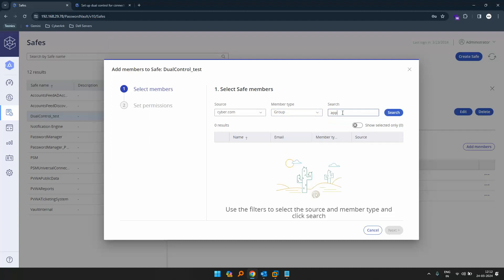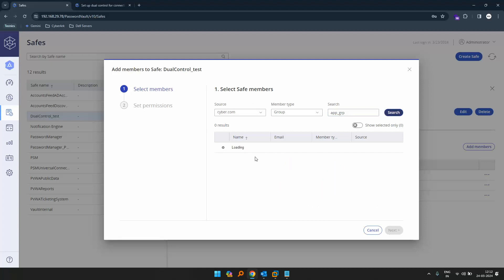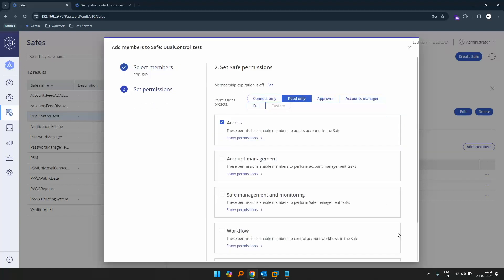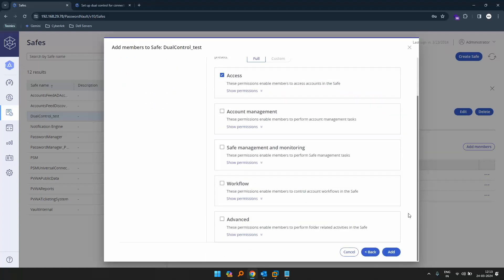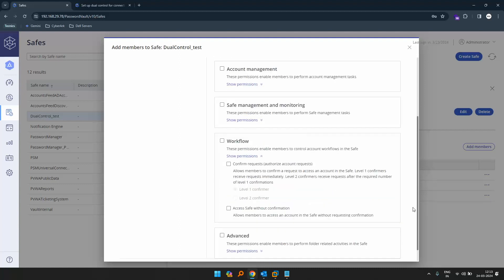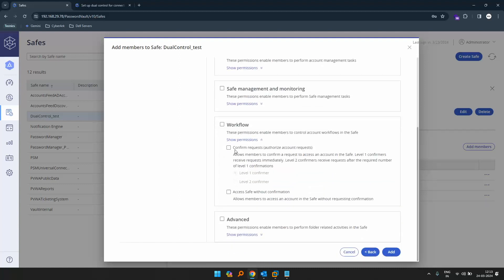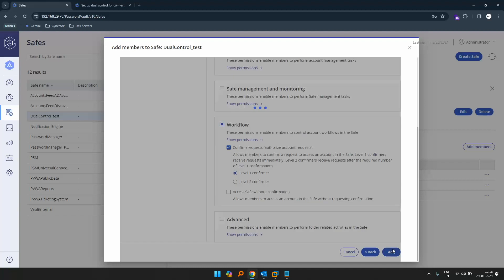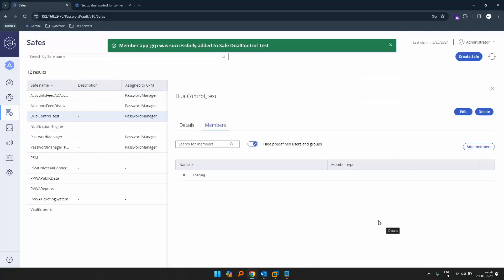Now let's add the approvers as well. Let's give the group — let's search for 'approve and ask for GRP', that is our group name. We have the group here with two users inside. Click next. If we go to the workflow, let's give them 'confirm request access'. Let's click add. So now the users have been added into the safe.